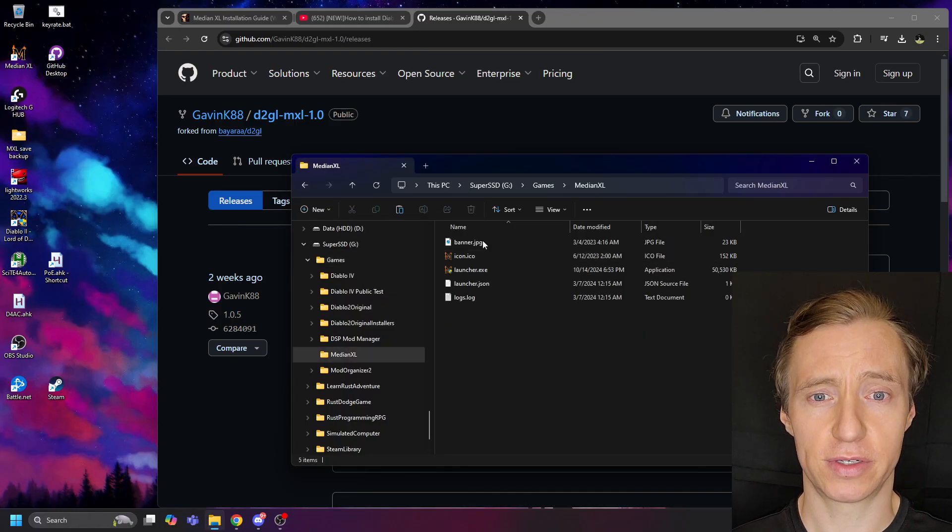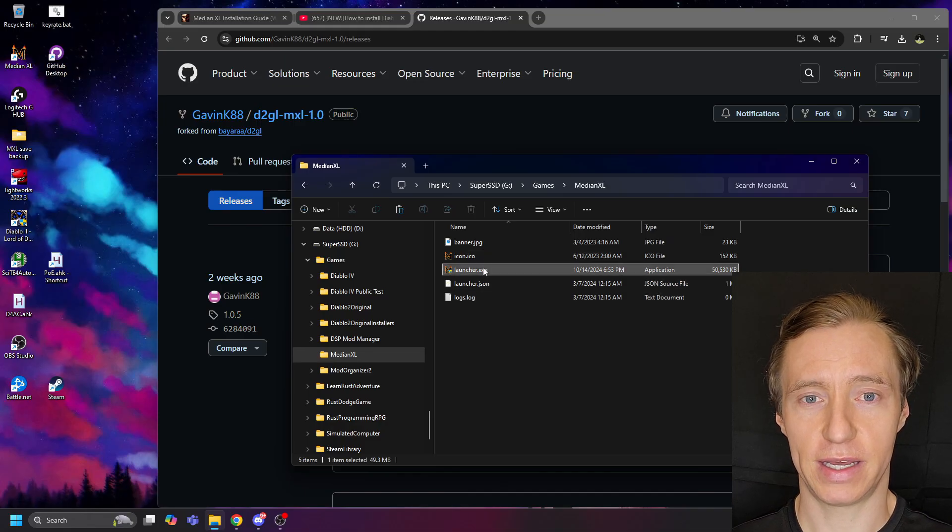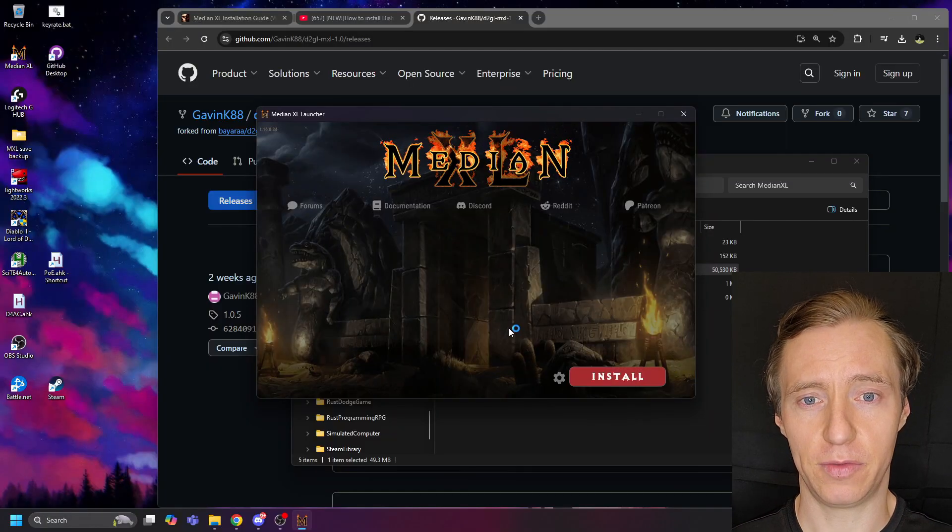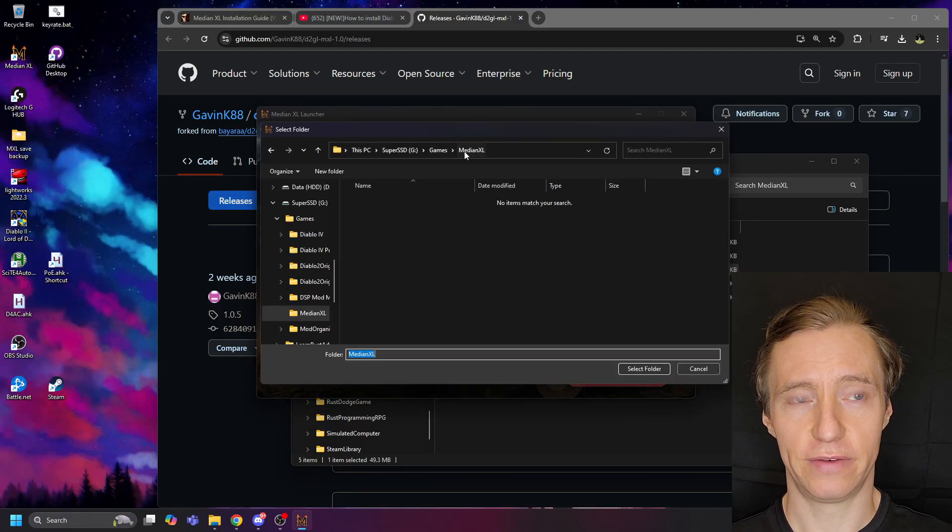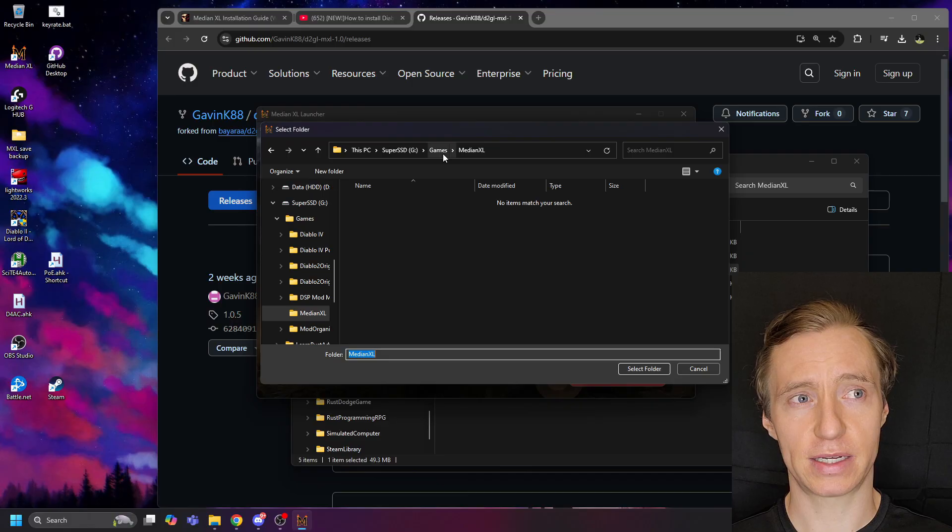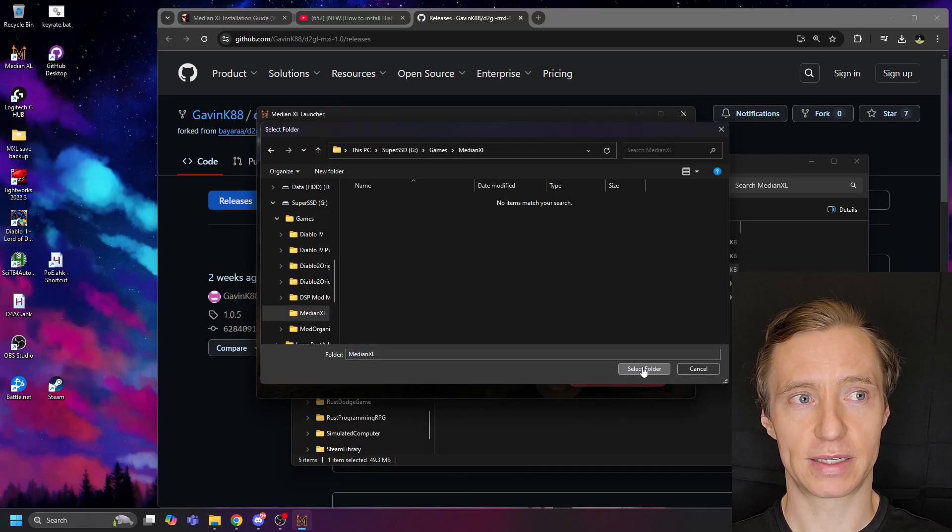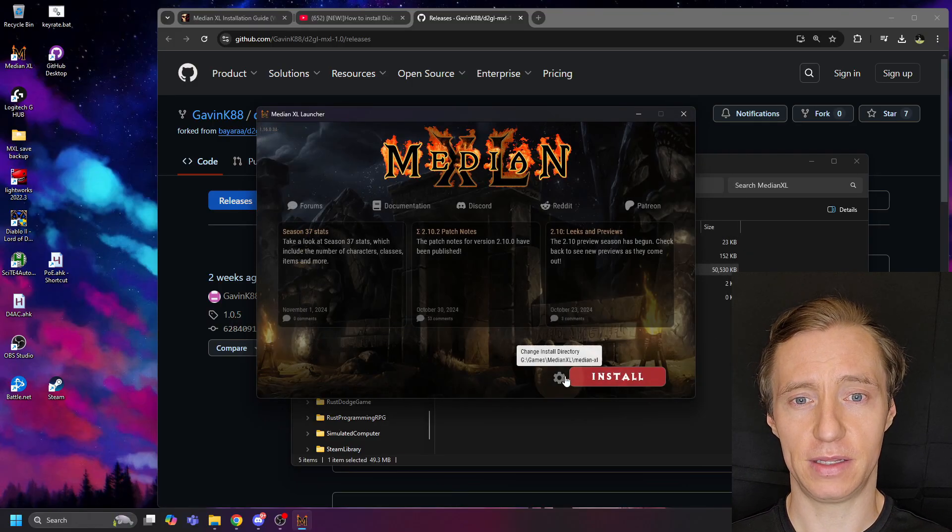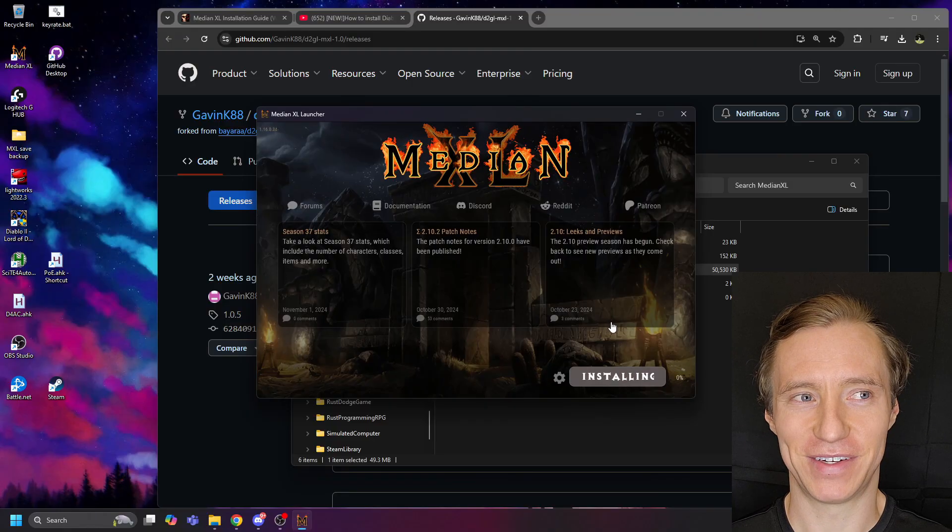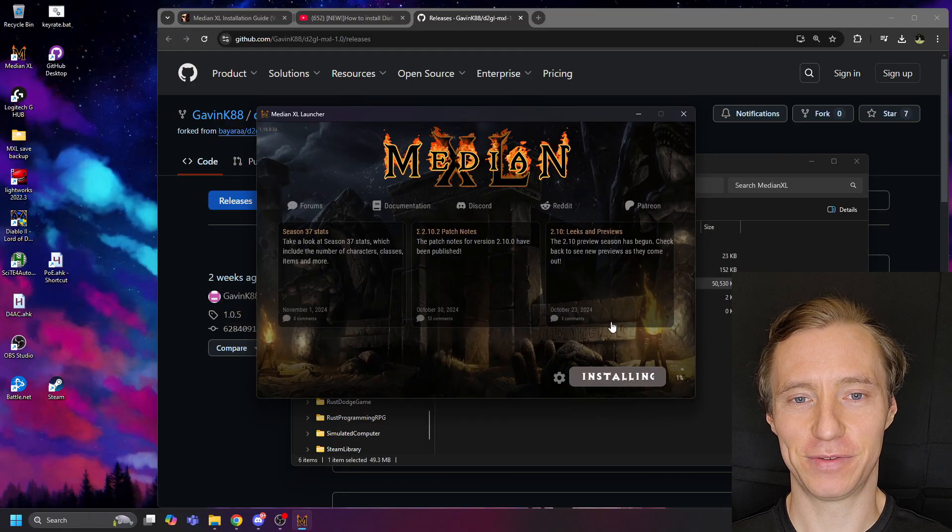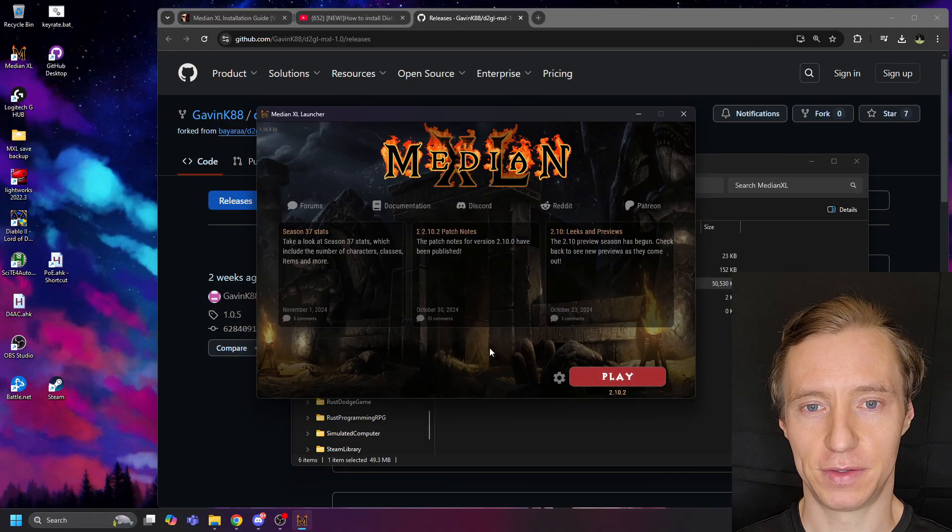Once the launcher is installed, run launcher.exe in order to open up the Median XL launcher. From here, you can select where you want the Median XL game to be located and click Install. And once it's done, you will see that the launcher says Play.